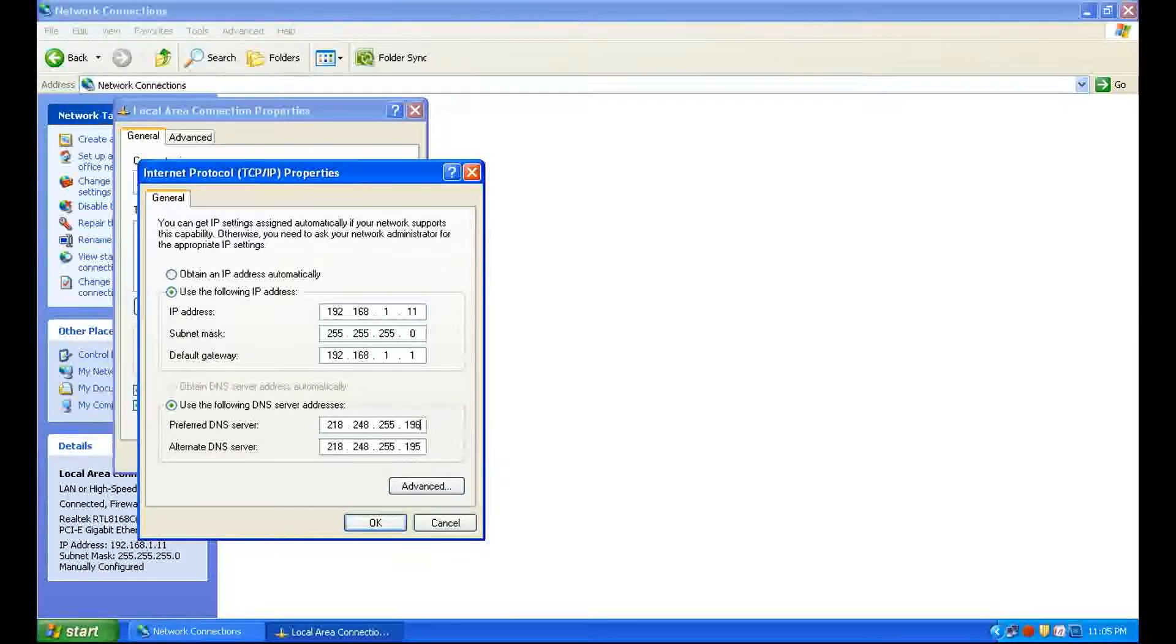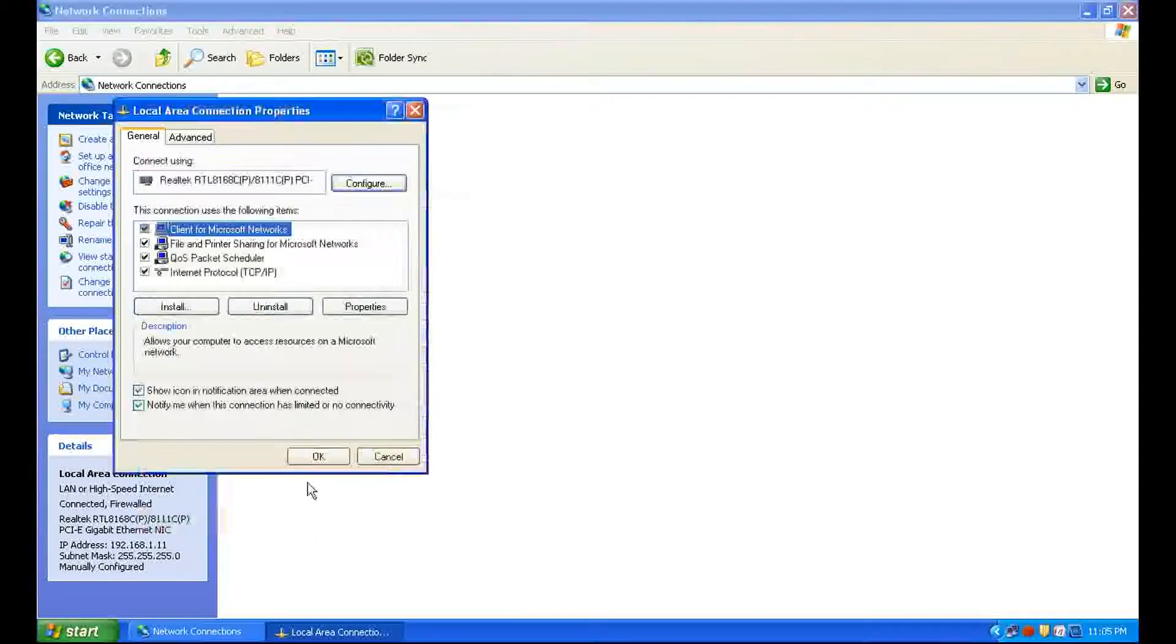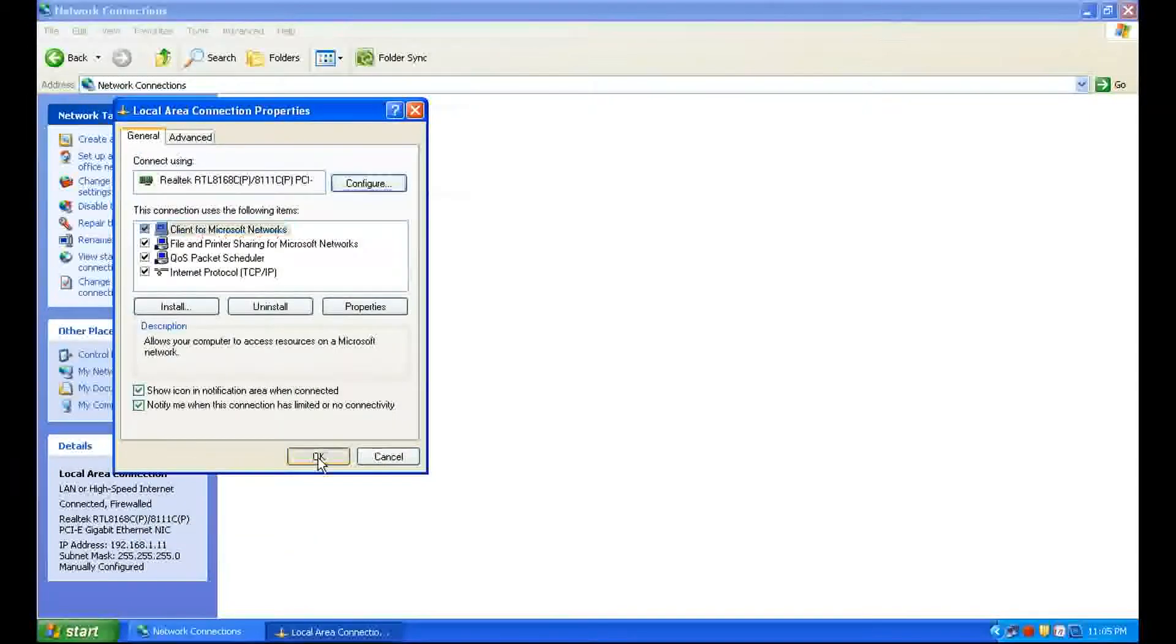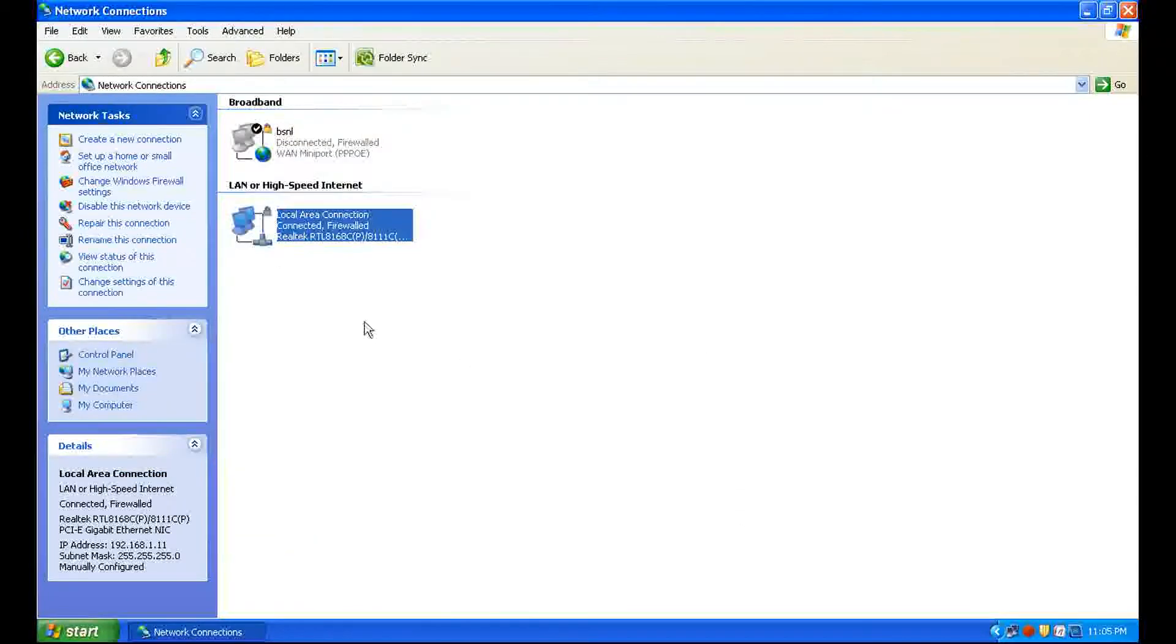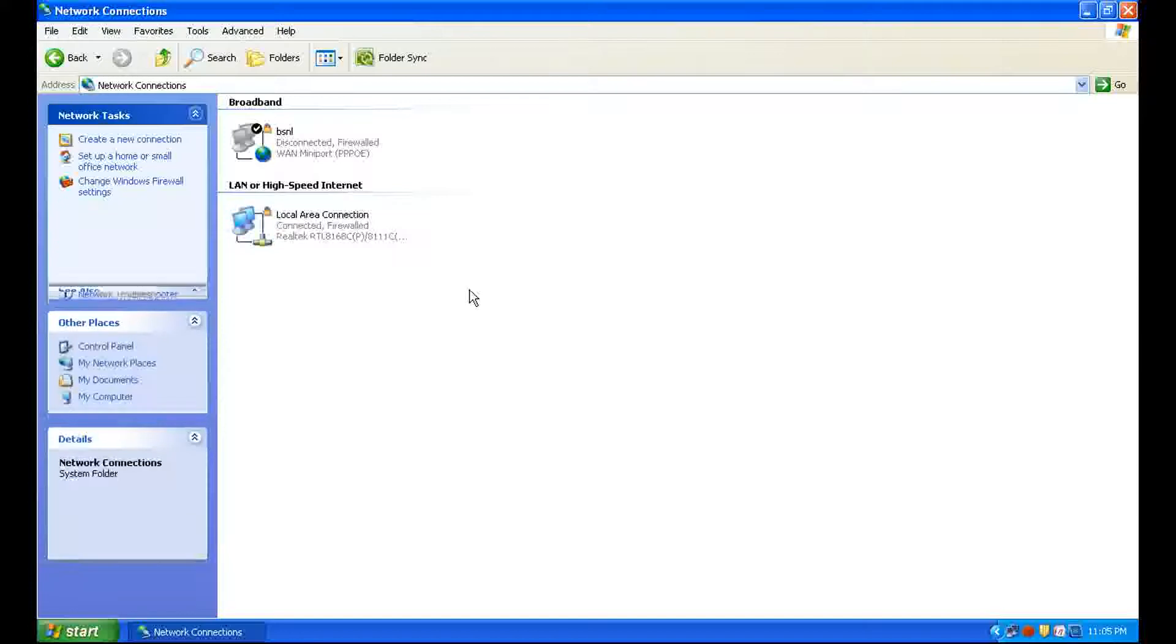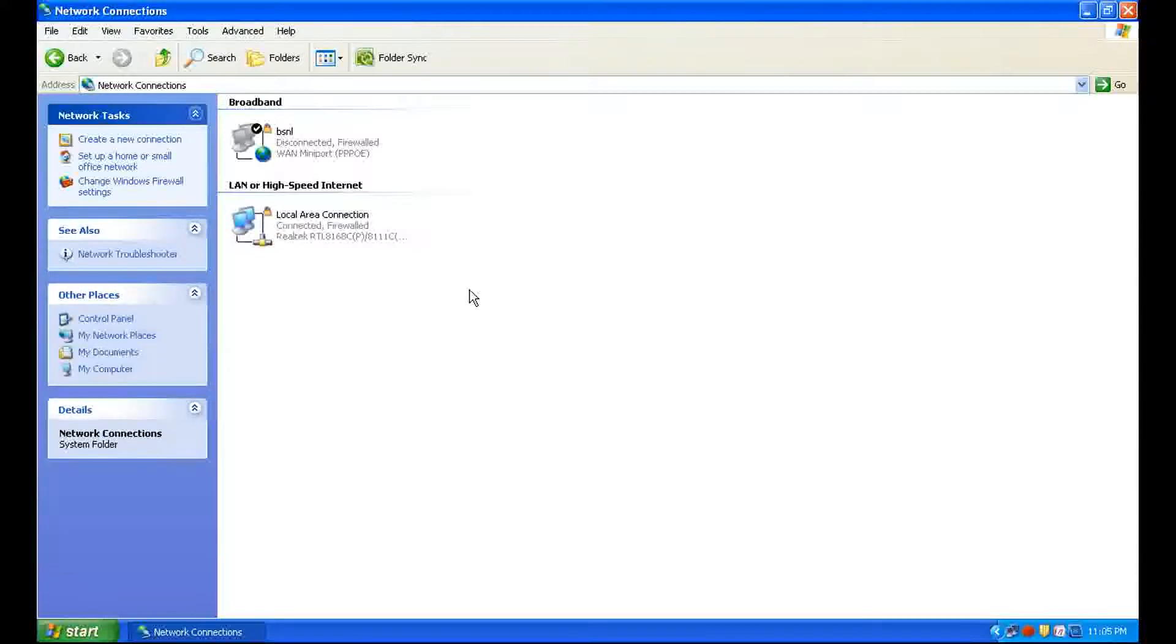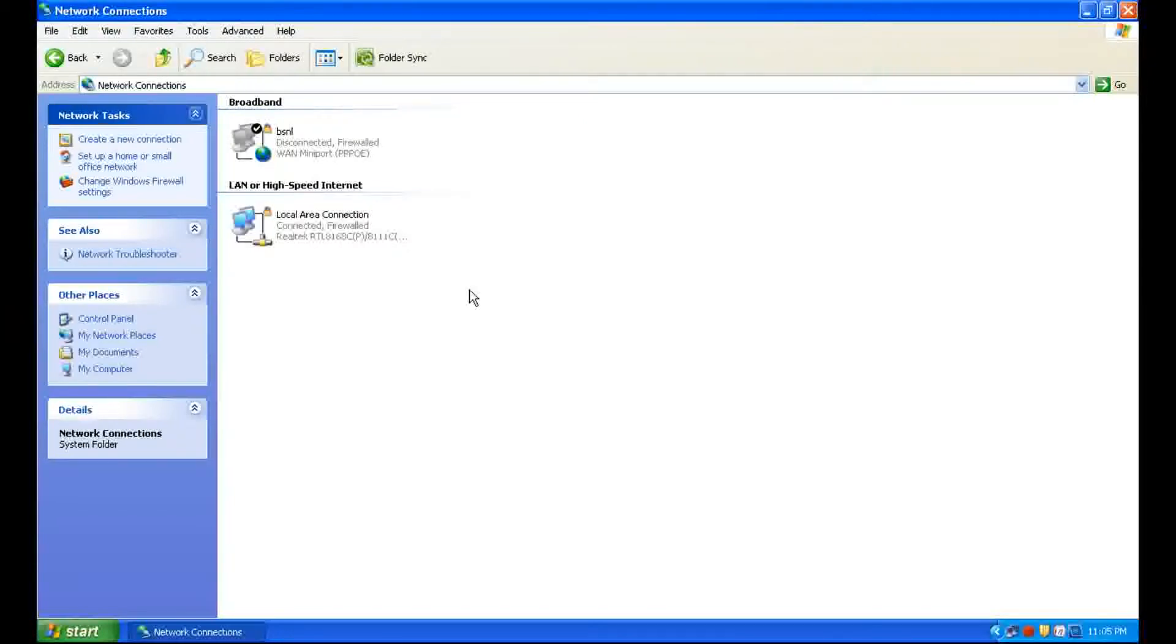That's all on how to change IP address in Windows XP. I'm Rajeev from Broadband Helpdesk. Kindly subscribe to my channel to update your knowledge on broadband. Thank you.